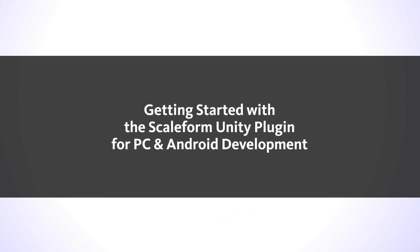Hey everyone, this is Matthew Doyle for Autodesk GameWare, and today I'm going to walk you guys through our new Autodesk Scaleform for Mobile Platforms Unity Plugin Integration.